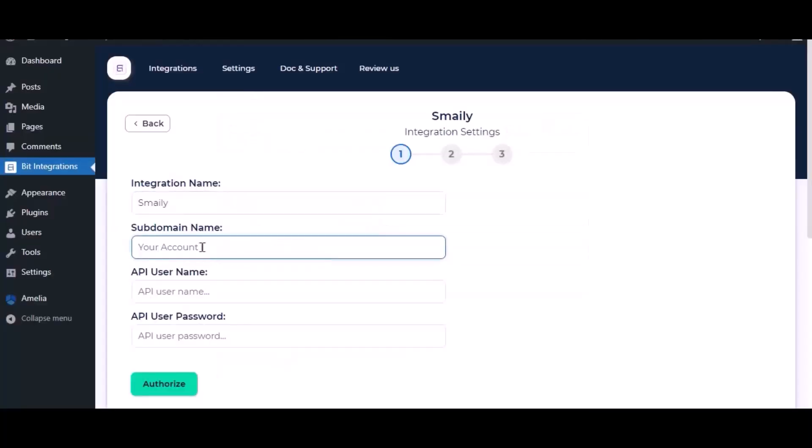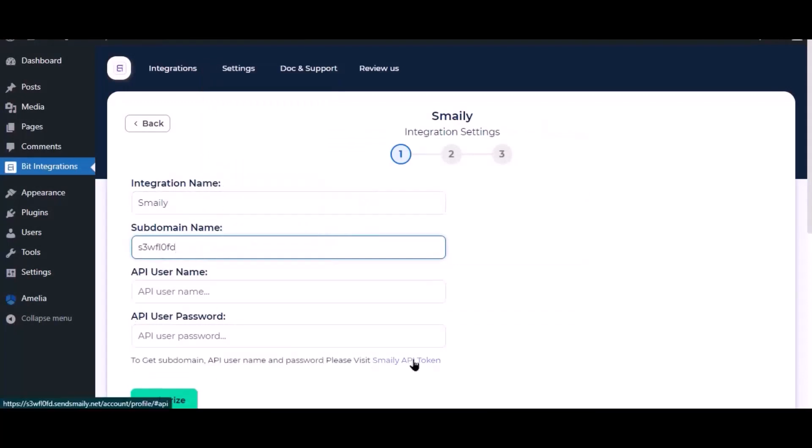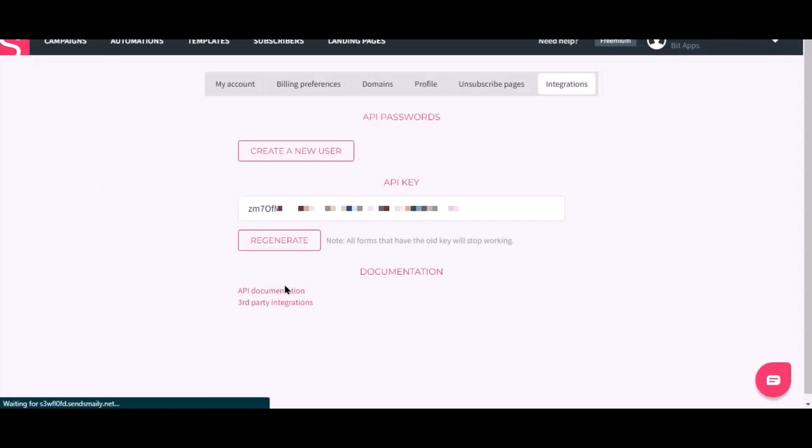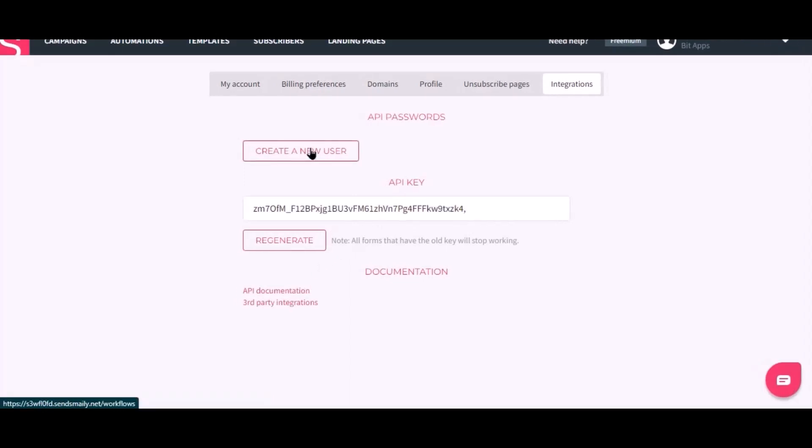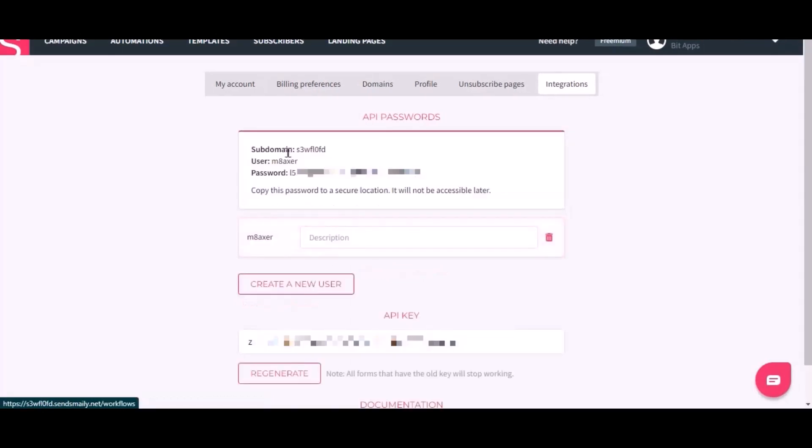Paste it here. To get API username and password, click on Smiley API token. Click on create a new user.